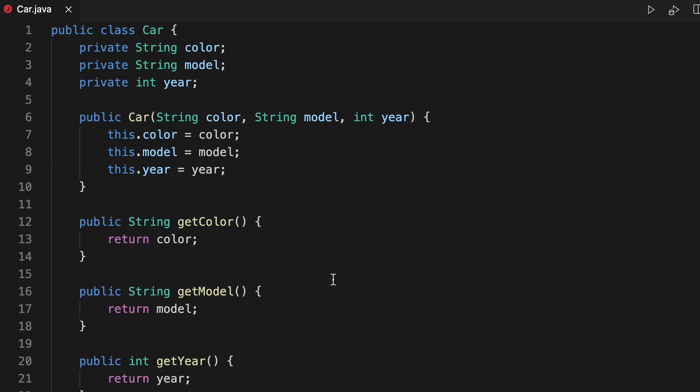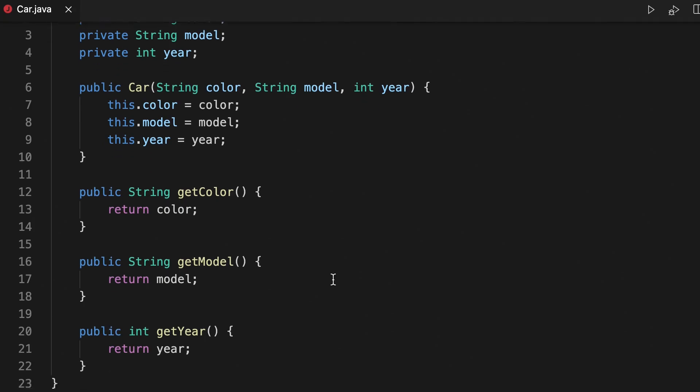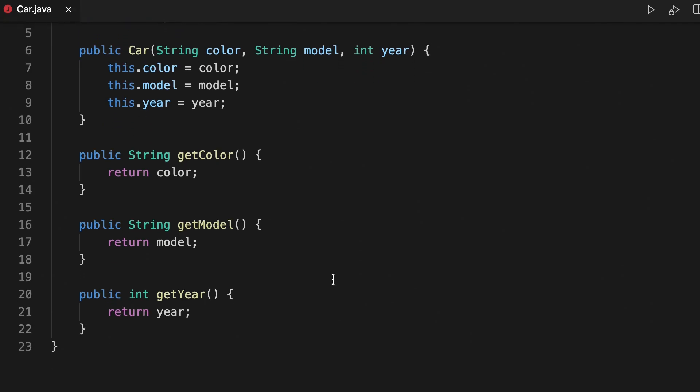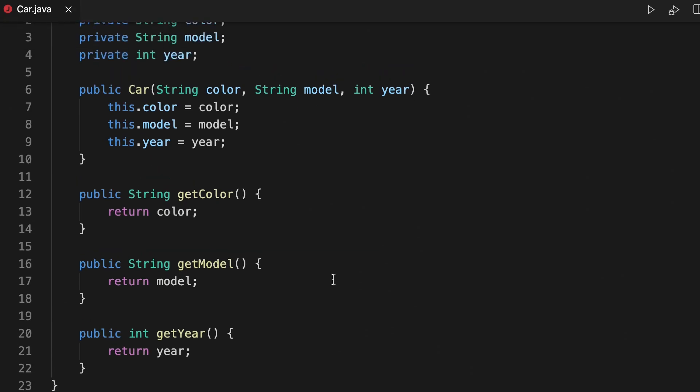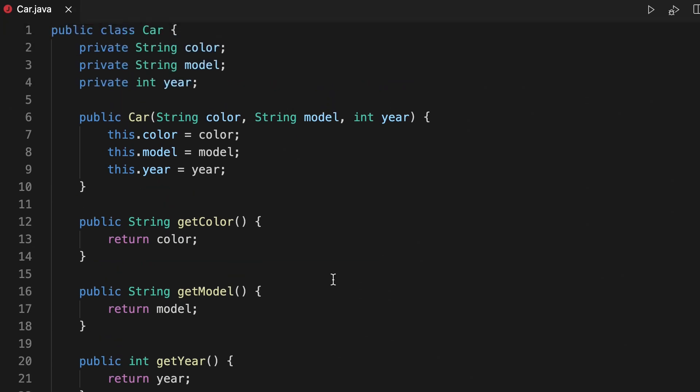Here we have a class car. We define three fields: the color, model, and its year. We have a constructor assigning values to each of those fields, and some typical get methods to obtain the values of those fields.